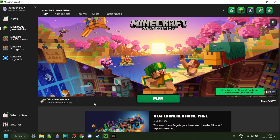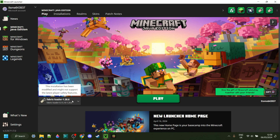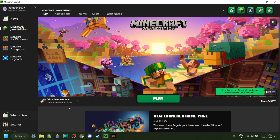To be able to use Meteor, you do actually need Fabric installed for 1.20.6. If you don't have it yet, or you're not sure how to get it, then I will link that down in the description below.